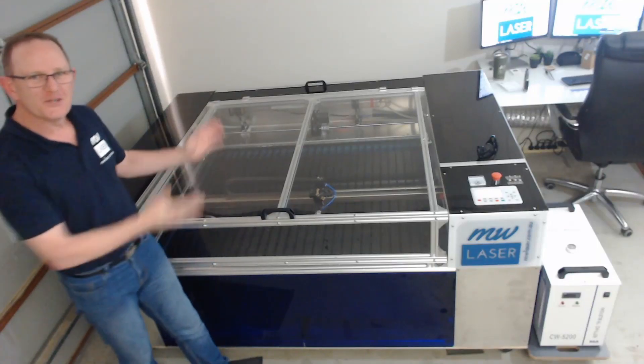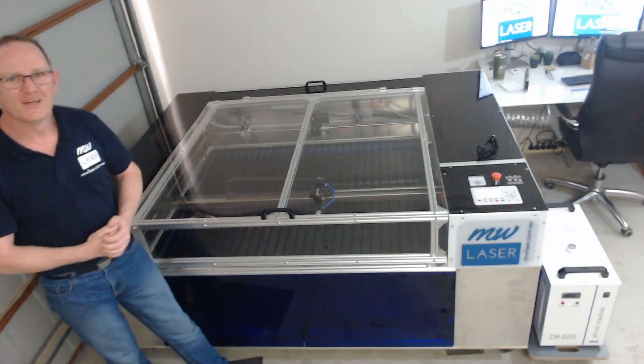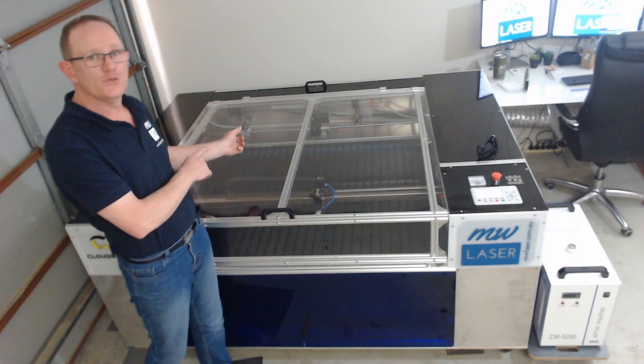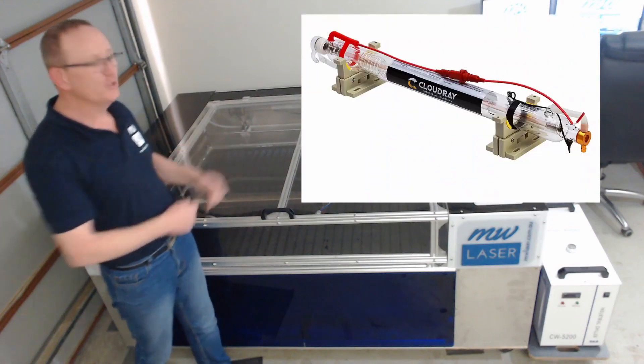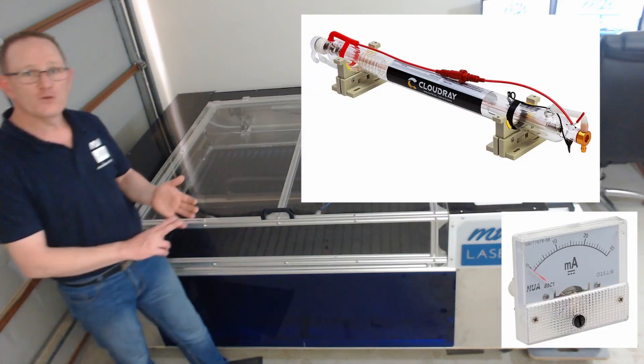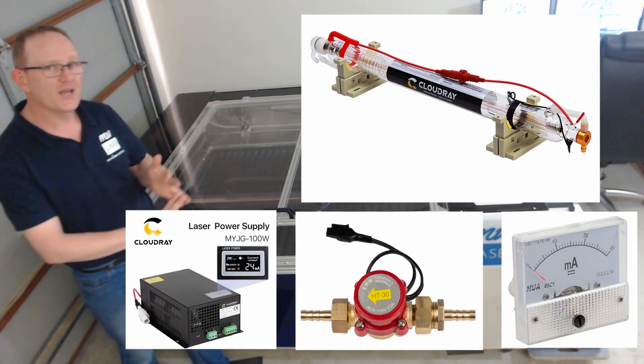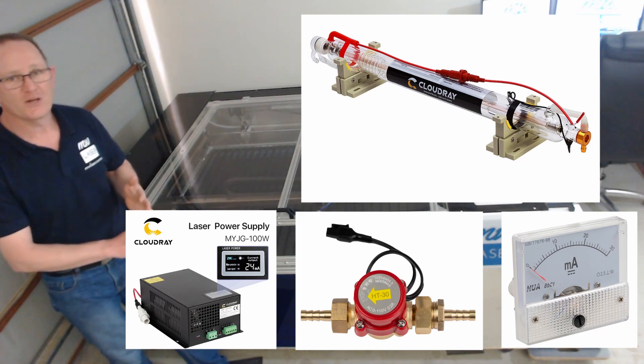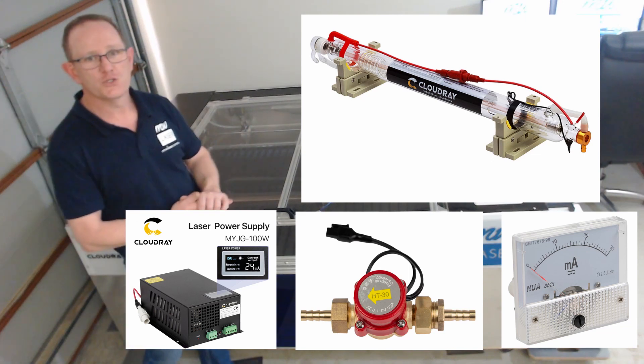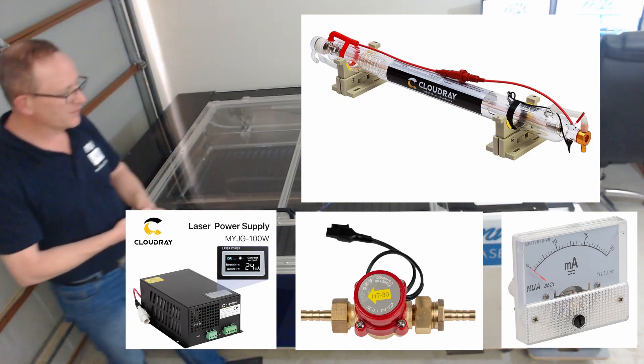G'day and welcome to episode 8 of the DIY Laser Build. In this video I'll show you how I installed the laser tube, the ammeter, the water flow sensor switch and connecting that to the laser power supply as well as some connections to the water chiller that I purchased.